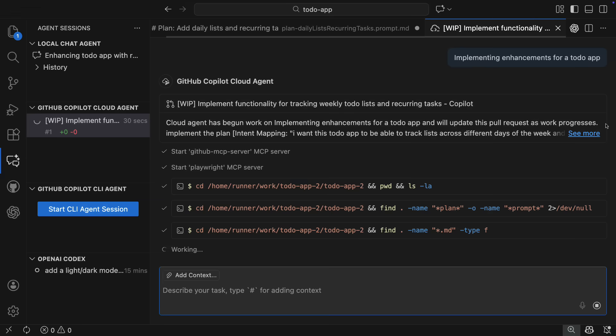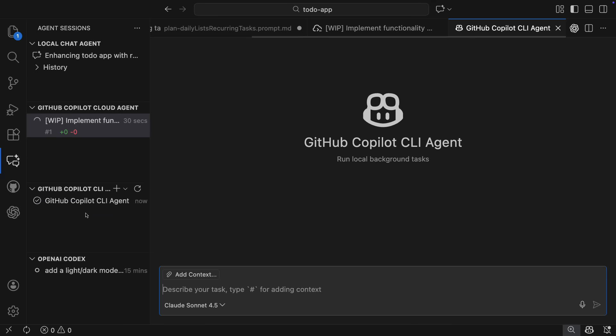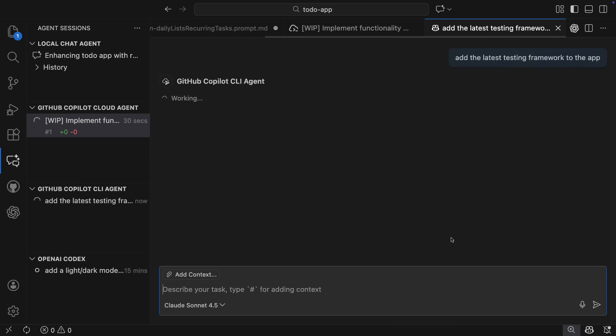Now, while that's going, let's get the Copilot CLI agent in the mix. So I'm just going to start a new CLI agent session and prompt it to add the latest testing framework to the app, and that will start going, and again, we see it in that single agent sessions view.